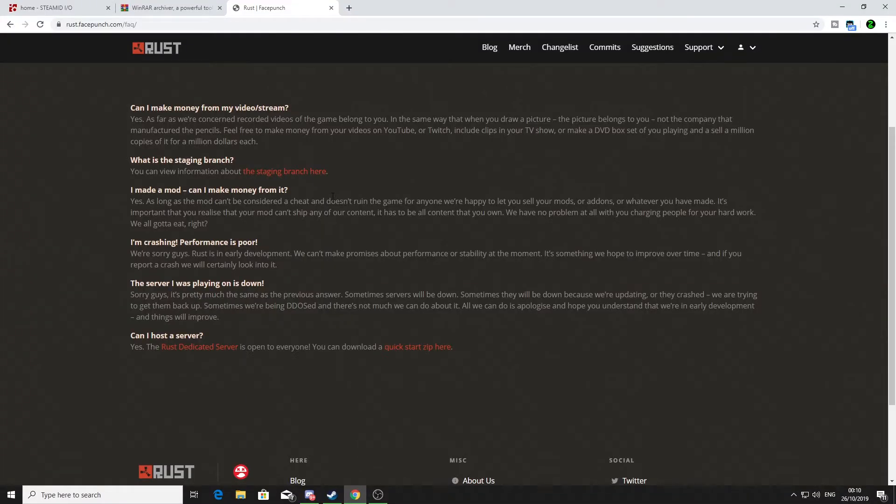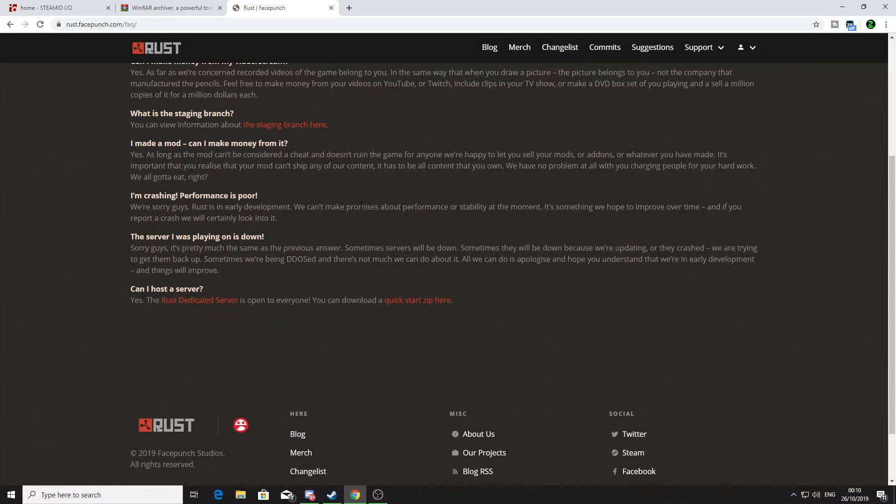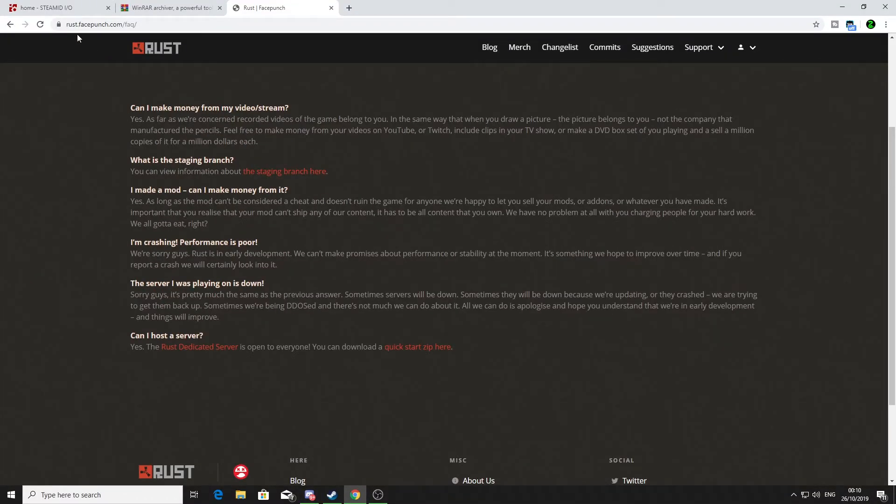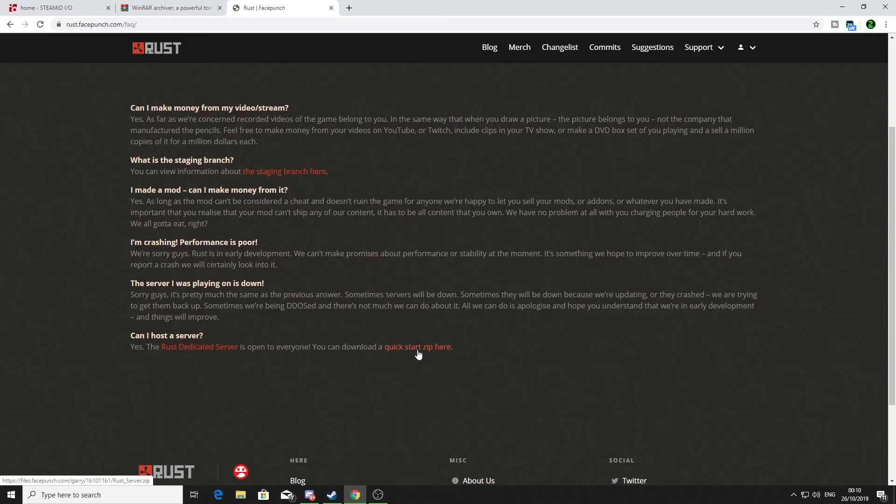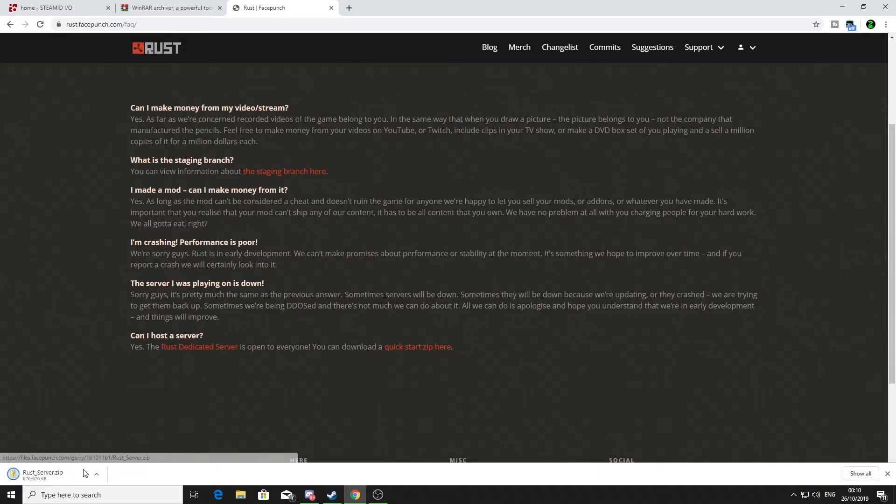First off, what you want to do is click the link in my description down below, which will take you to rust.facepunch.com/faq. What you want to do is click this Quick Start zip here and download that. Then once that is downloaded, you want to open that file and unzip it.